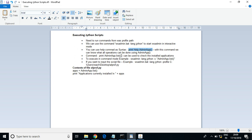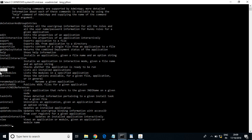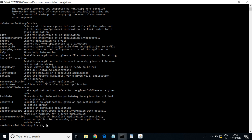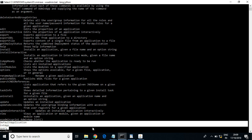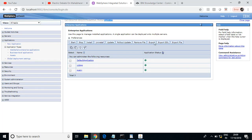If you run the command 'print AdminApp.list()', it should show all existing applications in this profile. I'm using the list feature of AdminApp — we've already seen the features of AdminApp, so now let us use one of them. I execute it and you can see it is showing three apps installed in this profile — yes, these are the three apps.